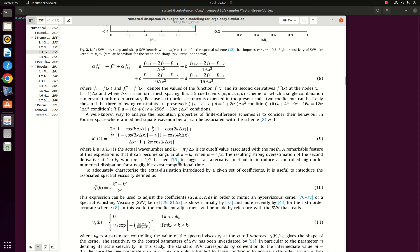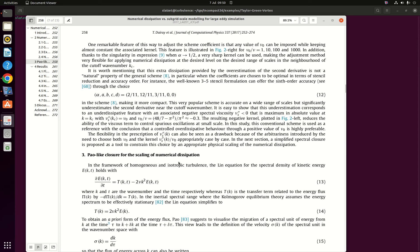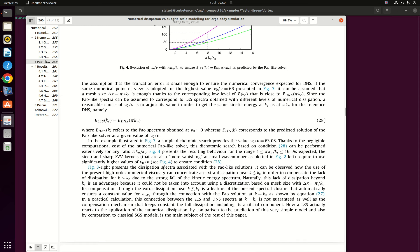In this paper you will also find a way to quantify how much numerical dissipation you need to add to your large eddy simulation to have the same level of dissipation as a direct numerical simulation. This is in section 3, the power-like closure for the scaling of numerical dissipation.